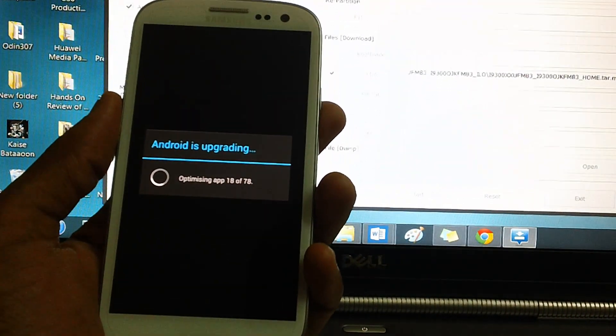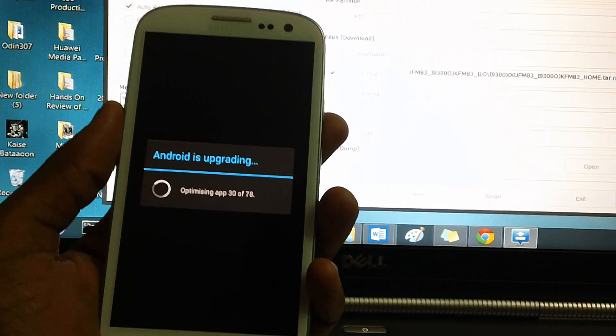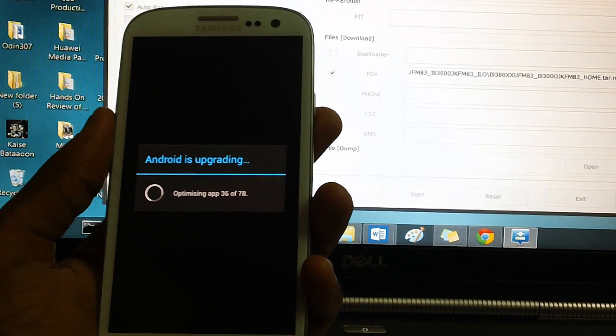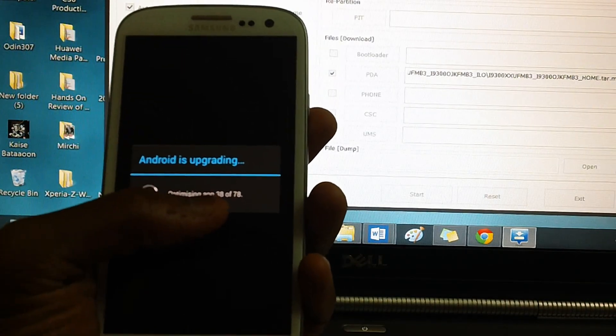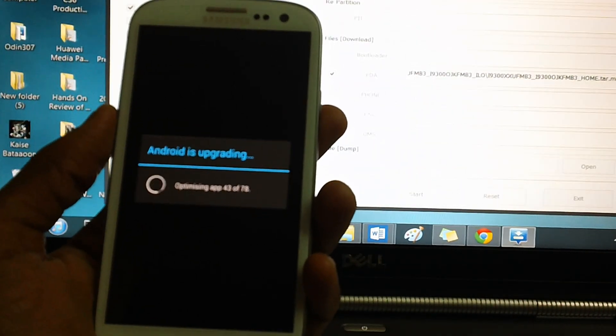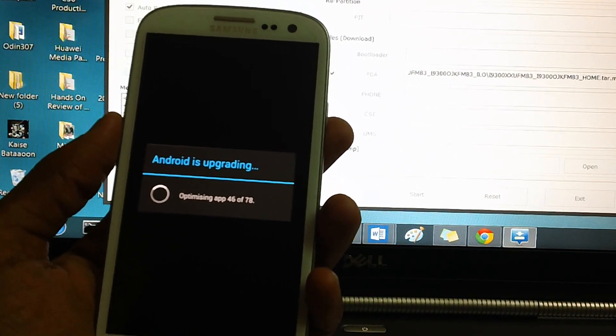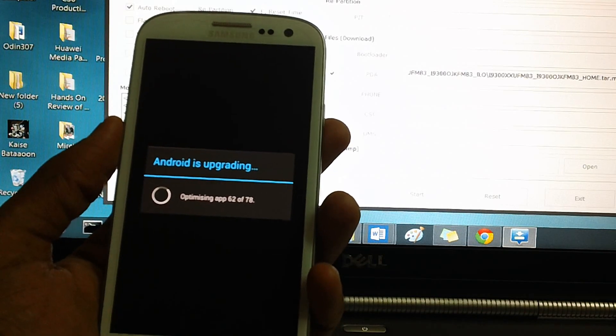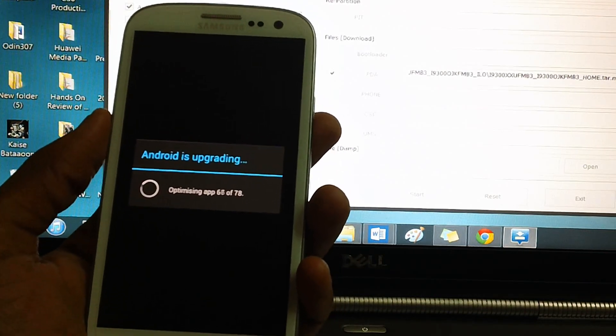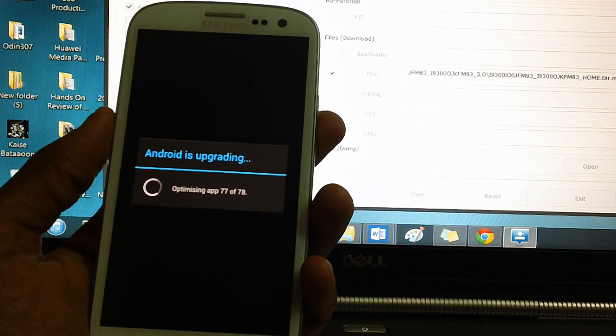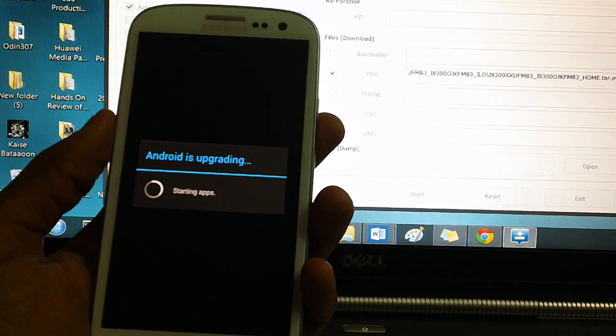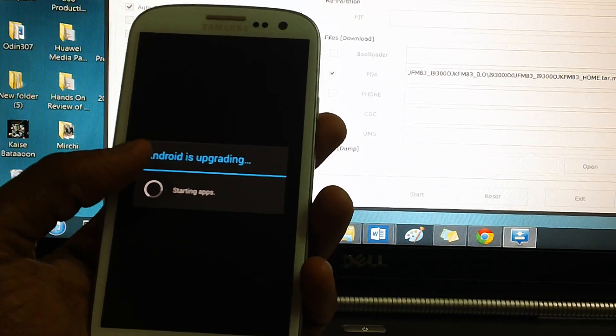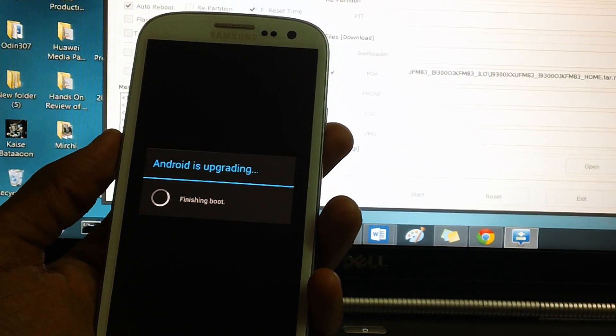As you can see Android is upgrading or optimizing the applications. There are 78 applications in all. As you can see on your screen the count is actually increasing. You may however disconnect the device from the computer, but it's not recommended till the time you see any screen like the language selection or the country selection or the one which will be showcased just after this screen.